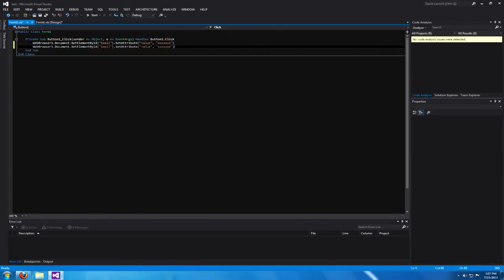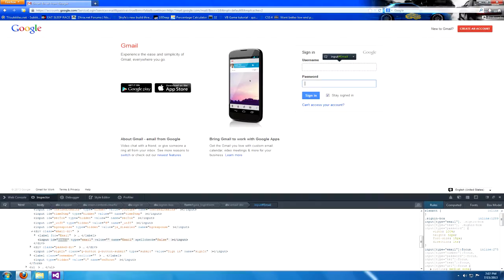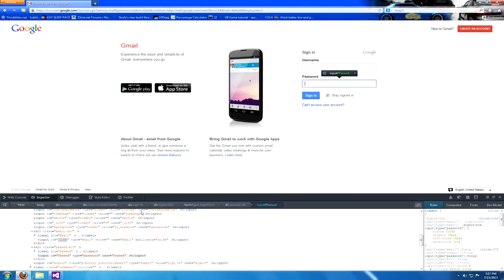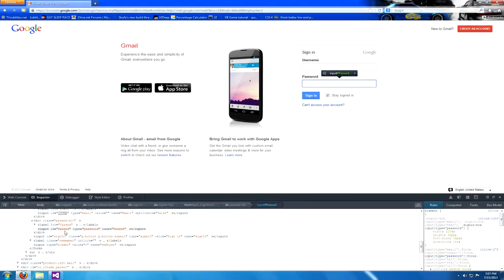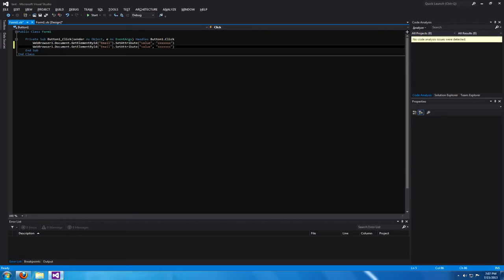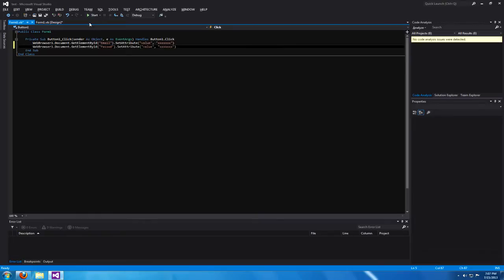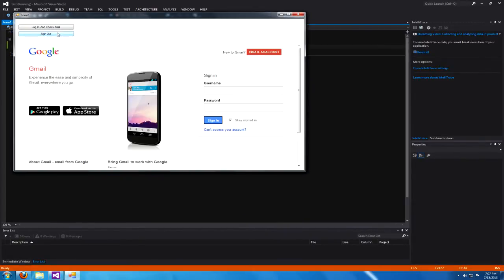You can inspect it and you see the input ID is PASSWD for password. Set it there and test your program once again. You can see it fills out both forms.